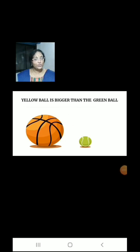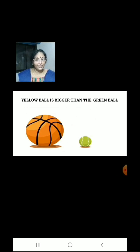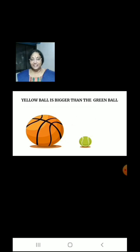Children, we have 2 balls: 1 big yellow ball and a small green ball. Yellow ball is bigger than the green ball.